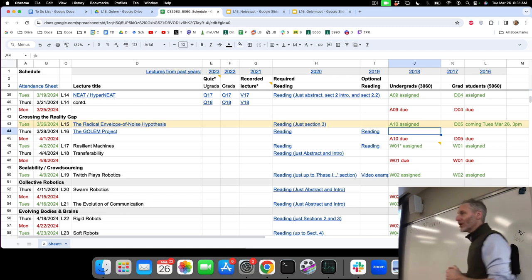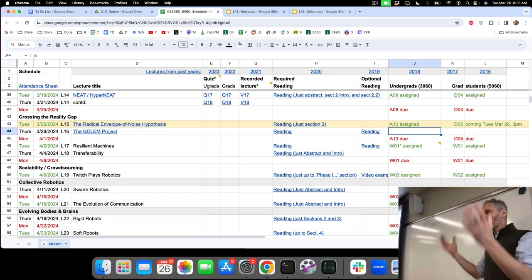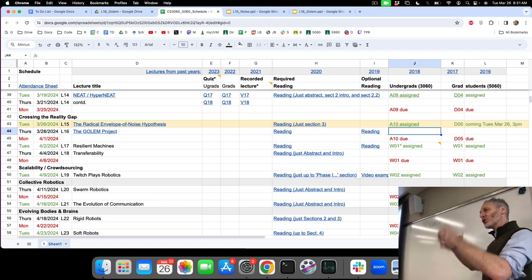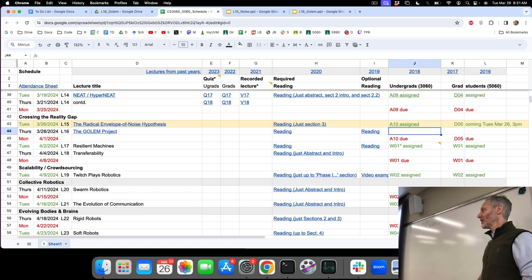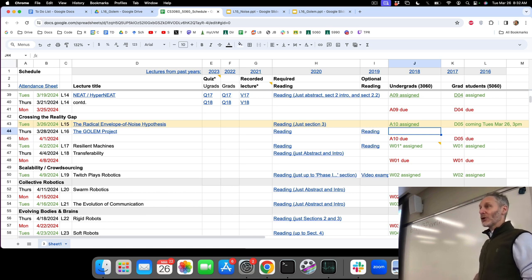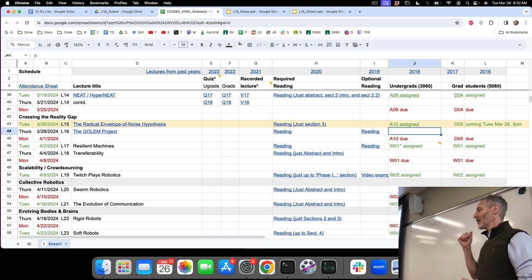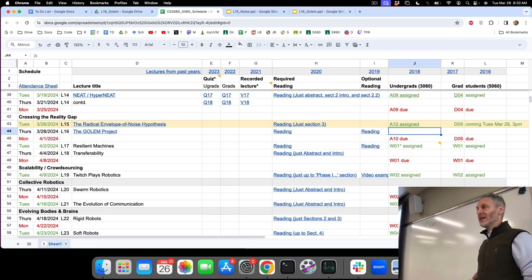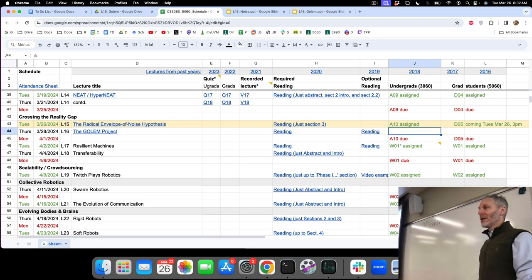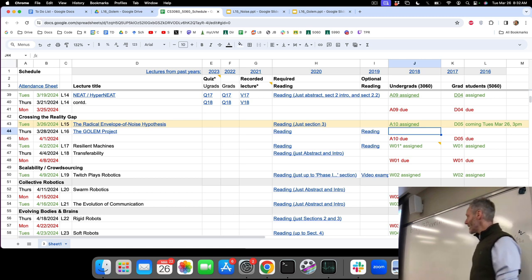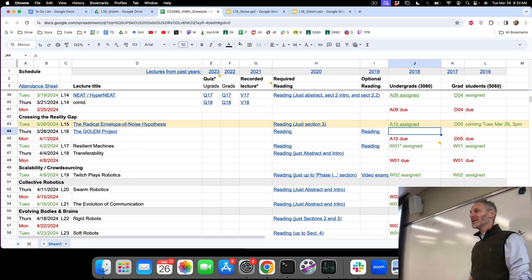In assignment 10, you're going to make your robot more complicated. There's only so much we can do with the three-link, two-joint robot, so you're going to replace it with the quadruped, which is made up of nine links and nine joints. Still not very complicated, but it gets easy to get lost pretty quickly in assignment 10.